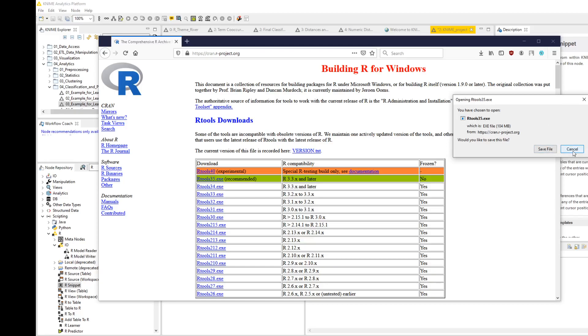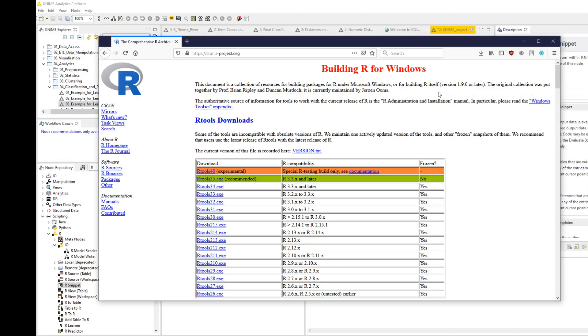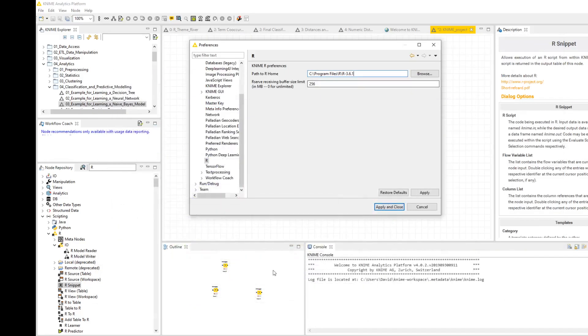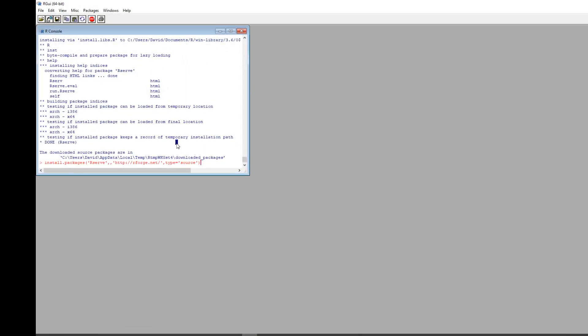Then go back to RGUI, run your install.packages, and it will go away and do it fine.